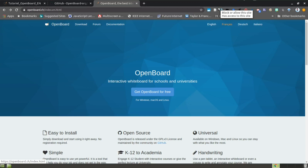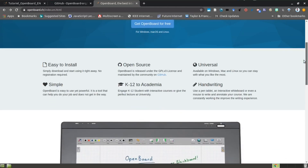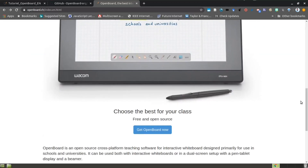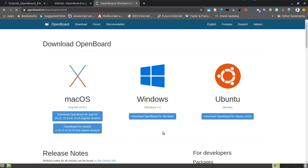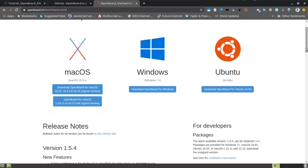In this video we are going to talk about an interactive whiteboard application called OpenBoard. OpenBoard is an open source application that can be used by teachers across a spectrum. It's very easy to use, universal, and supports handwriting. You can get OpenBoard by visiting the openboard.ch website and clicking the 'Get OpenBoard Now' button. OpenBoard supports all major operating systems — select the download file matching your operating system and follow the installation instructions.